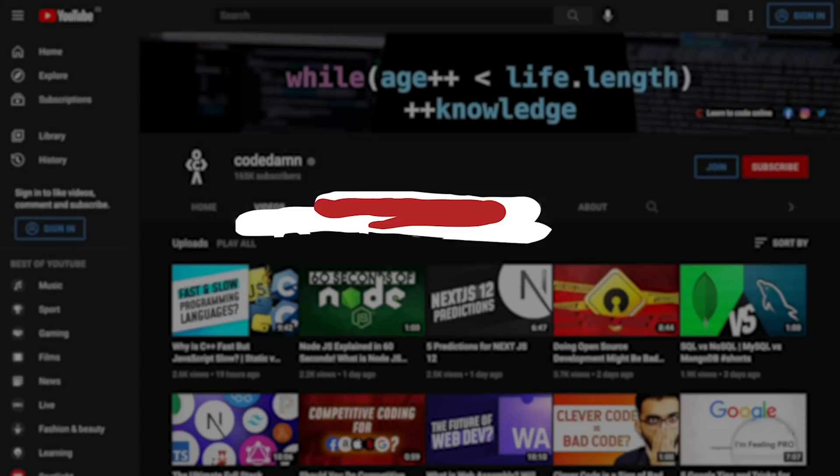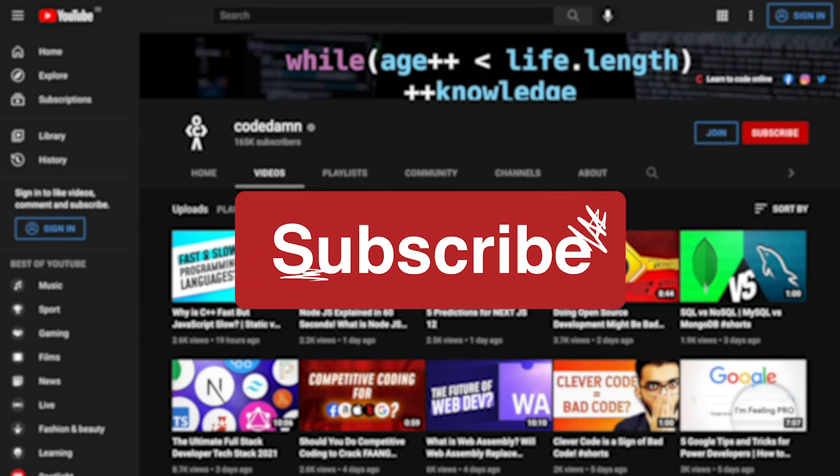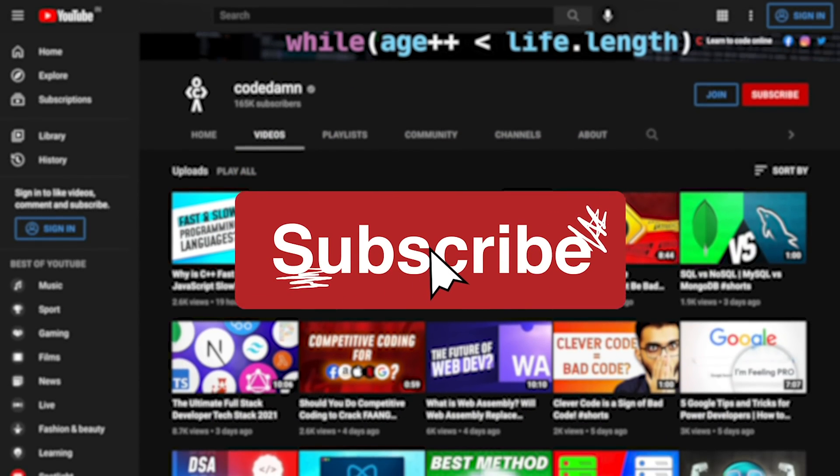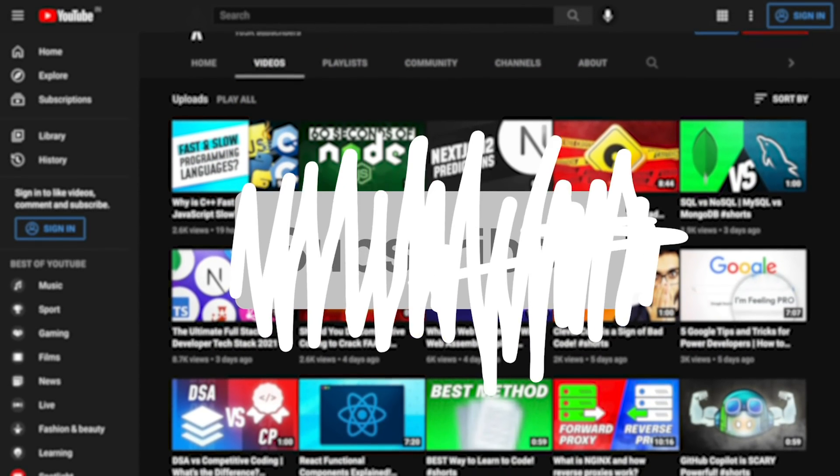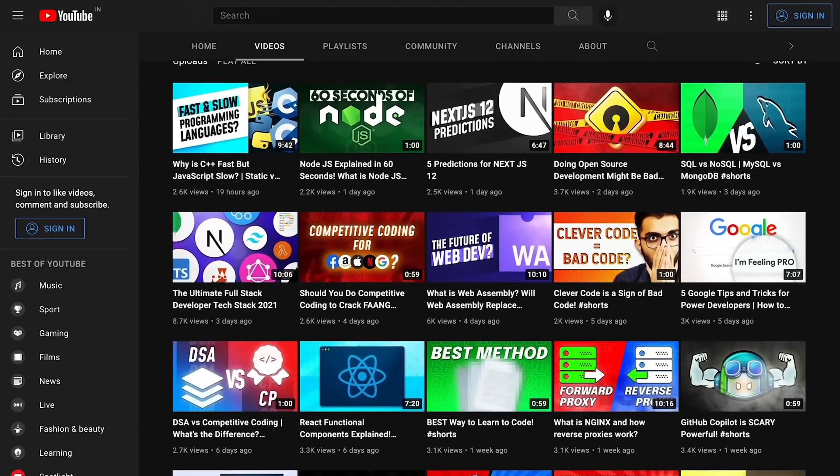If you're new here, make sure you leave a like, subscribe to the channel, and hit the bell icon. This is free of cost and helps the channel grow.